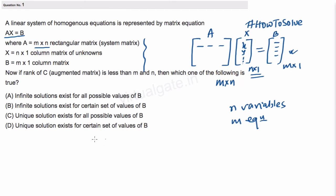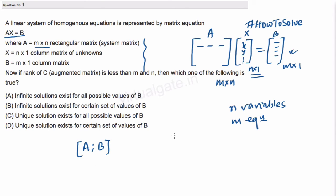If we revise some basics: for a linear equation we form the augmented matrix, which is the coefficient matrix A combined with b — we call it the augmented matrix. To check whether a linear equation is consistent or not, we compare the rank of the augmented matrix with the rank of the coefficient matrix.